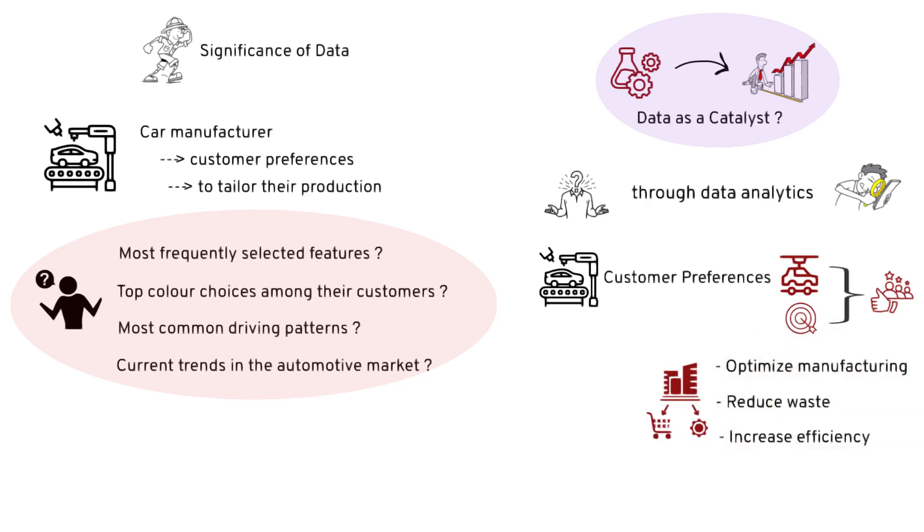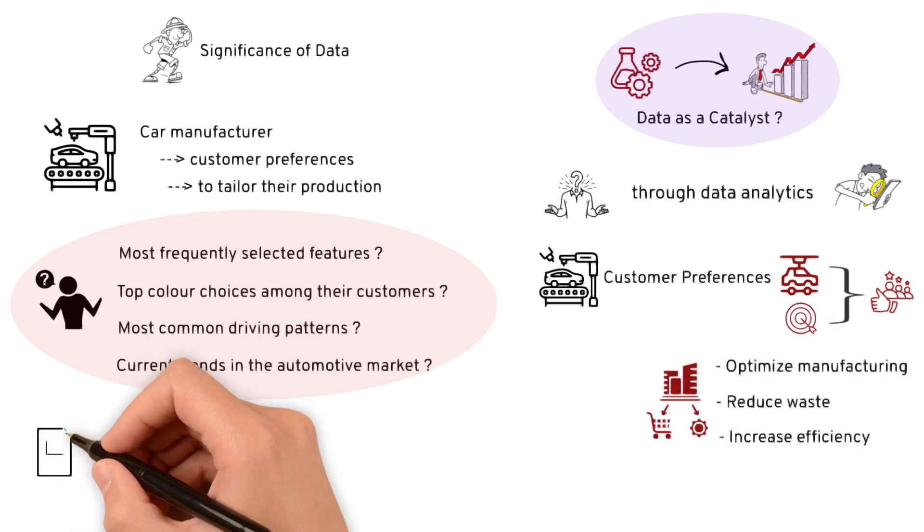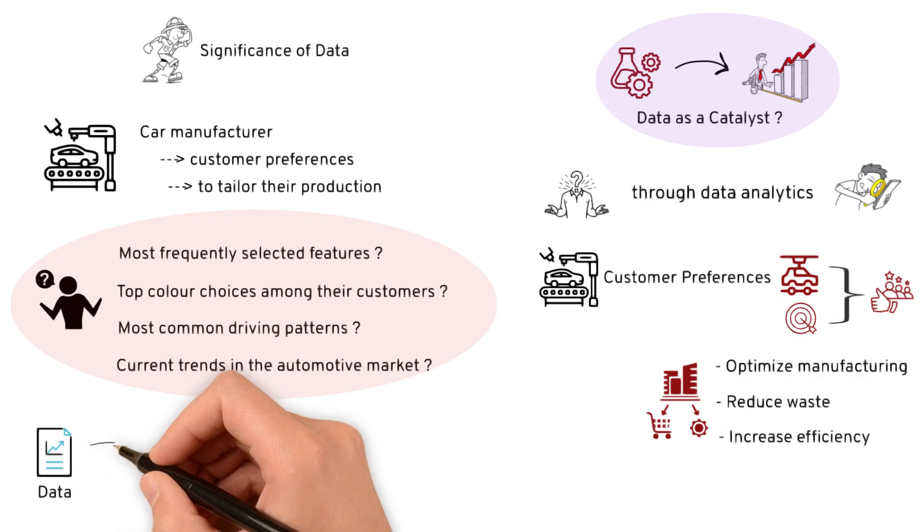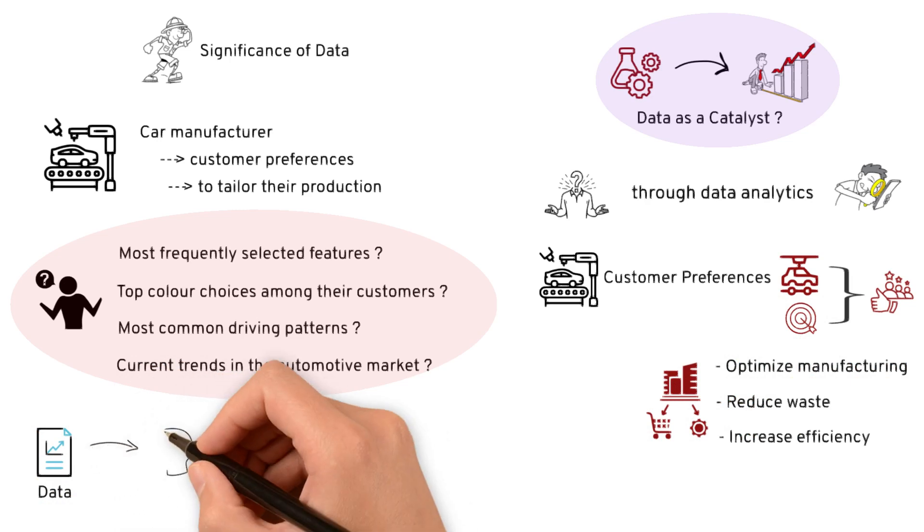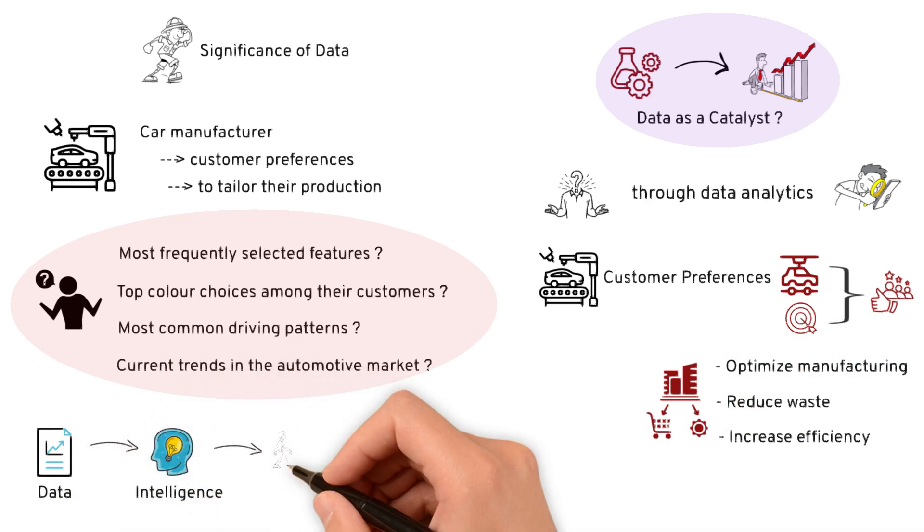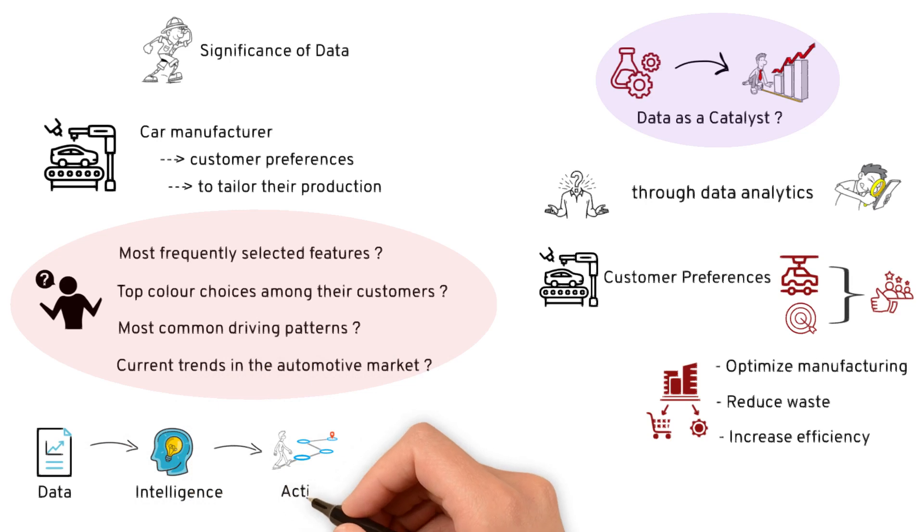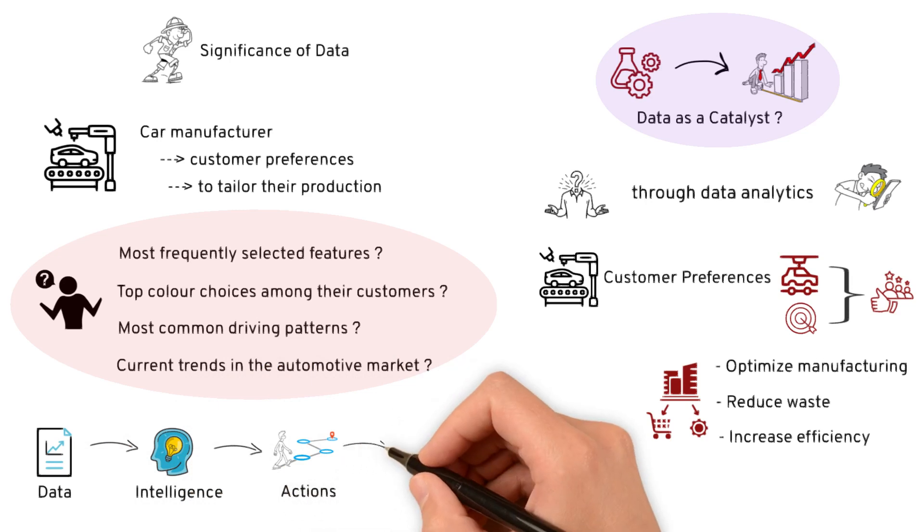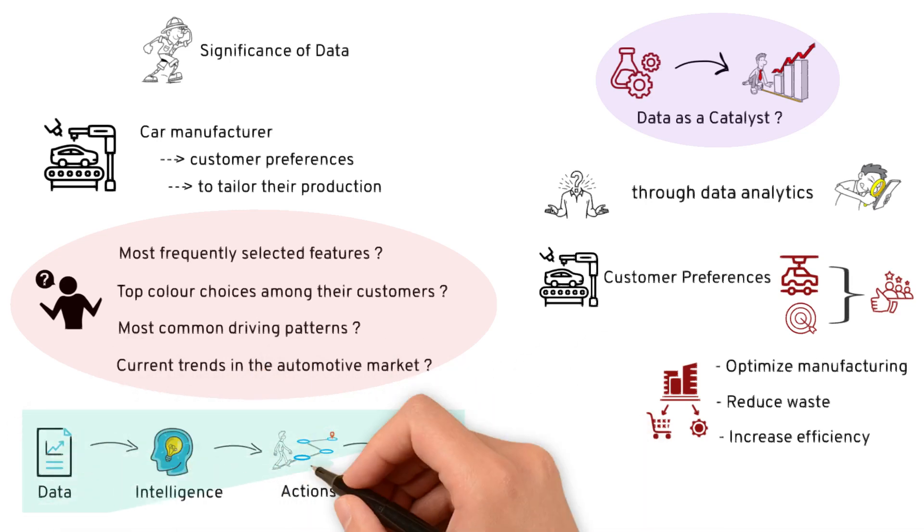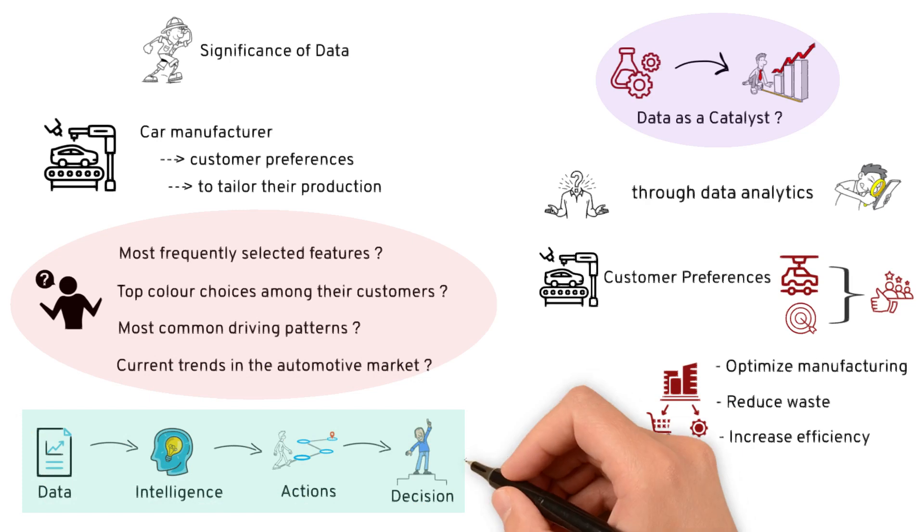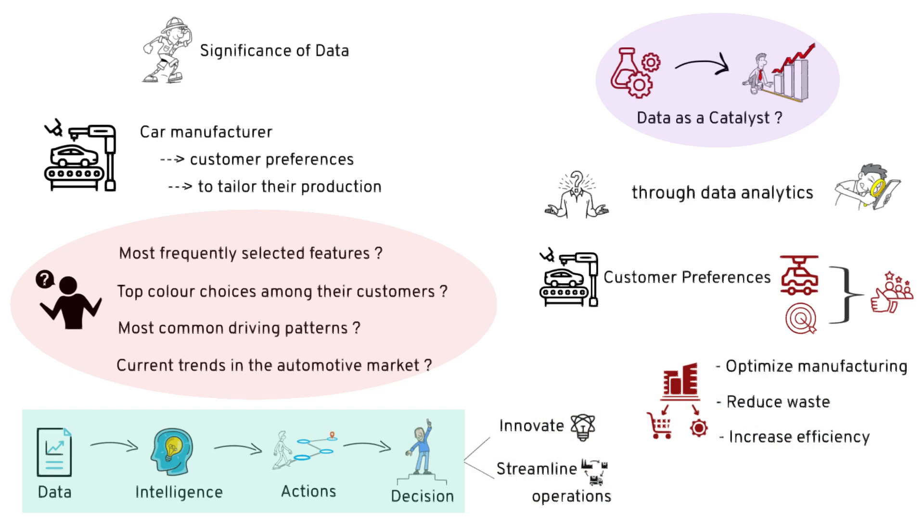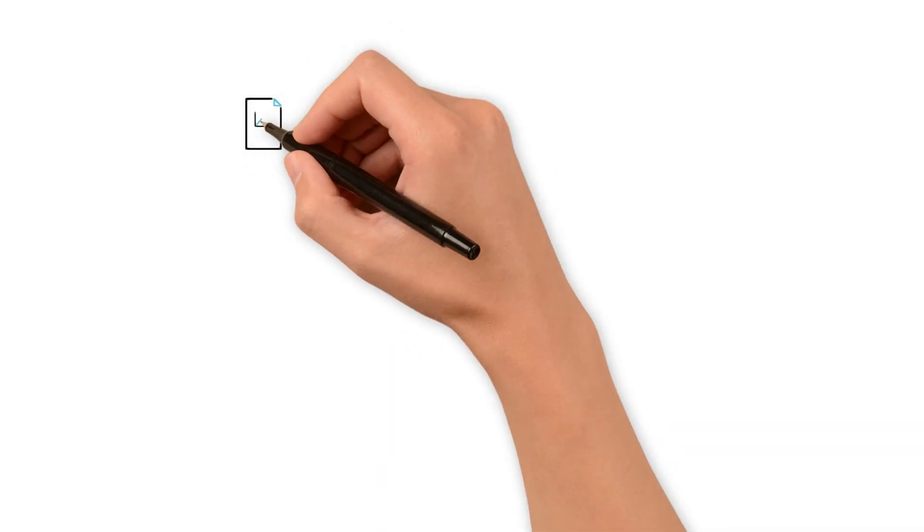To summarize this example, through analytics, data is converted into intelligence and, more importantly, intelligent actions which drive decision making. Through this data-driven decision making, companies can innovate, streamline operations, and ultimately thrive in a competitive landscape.